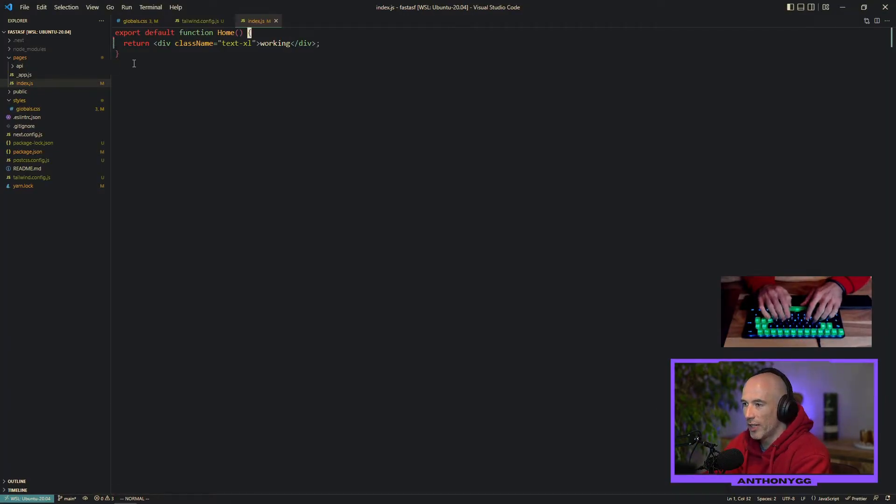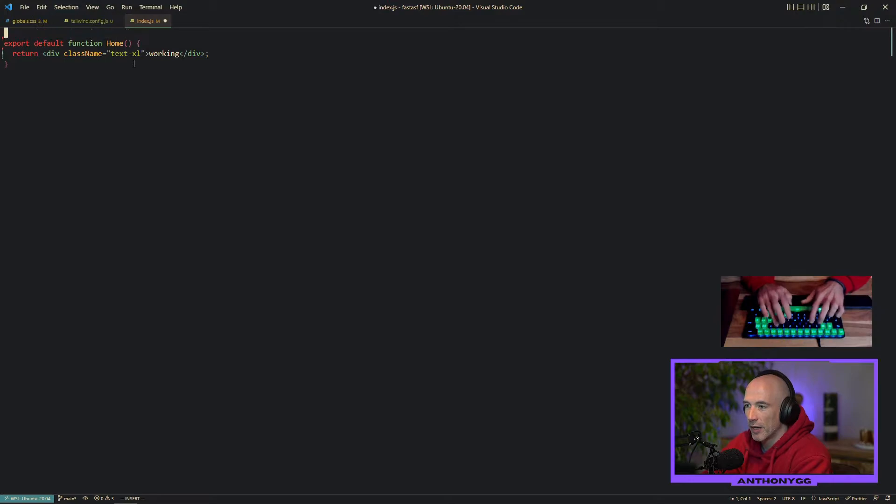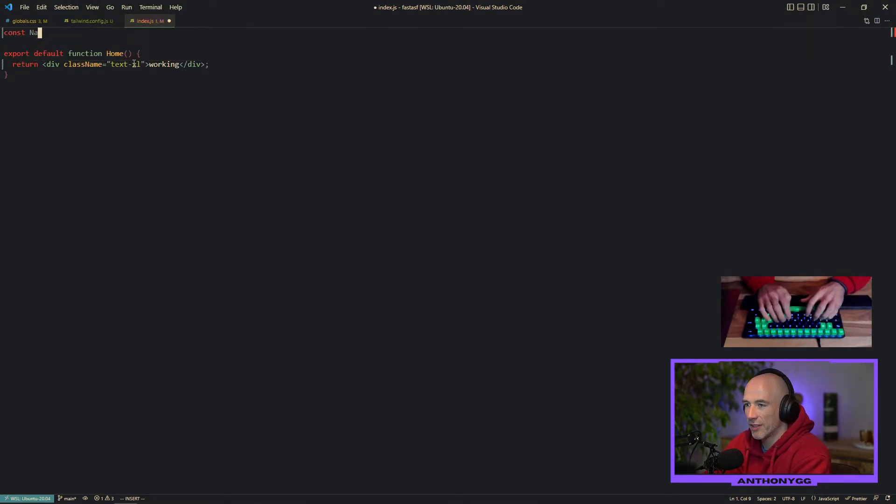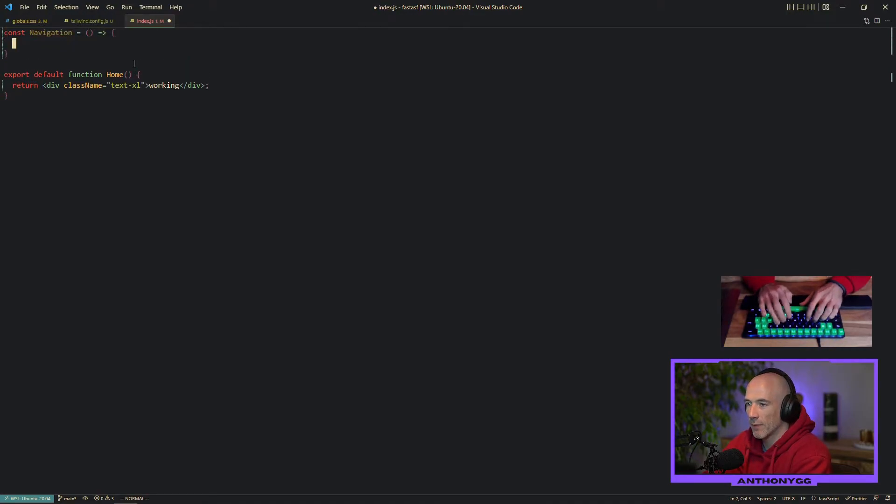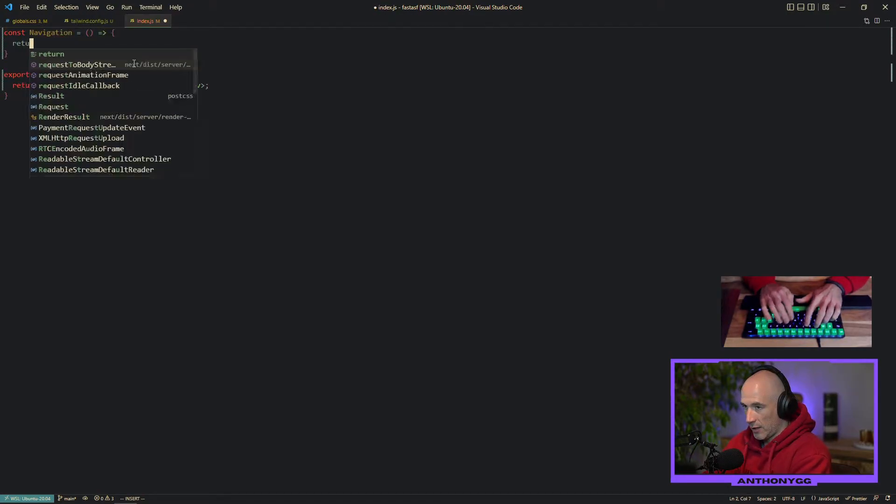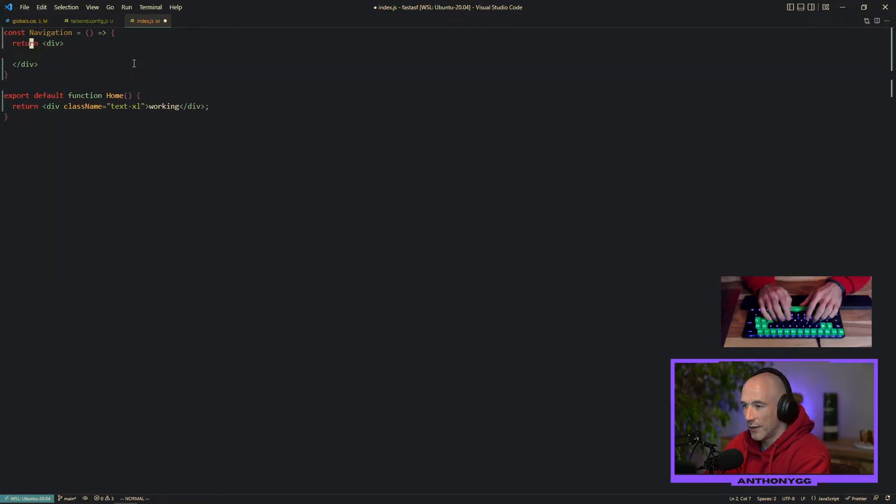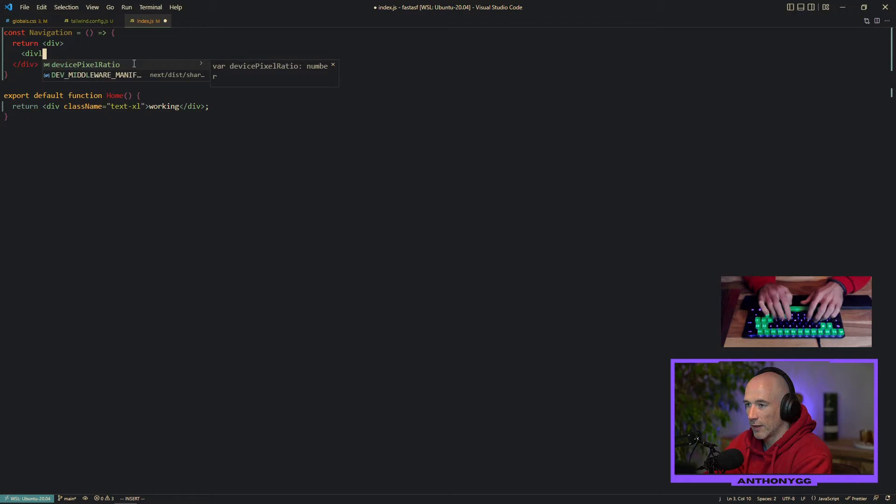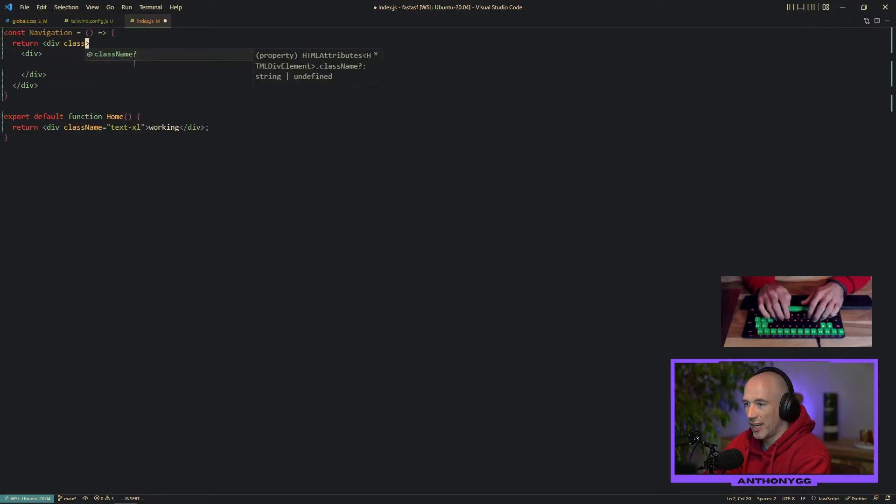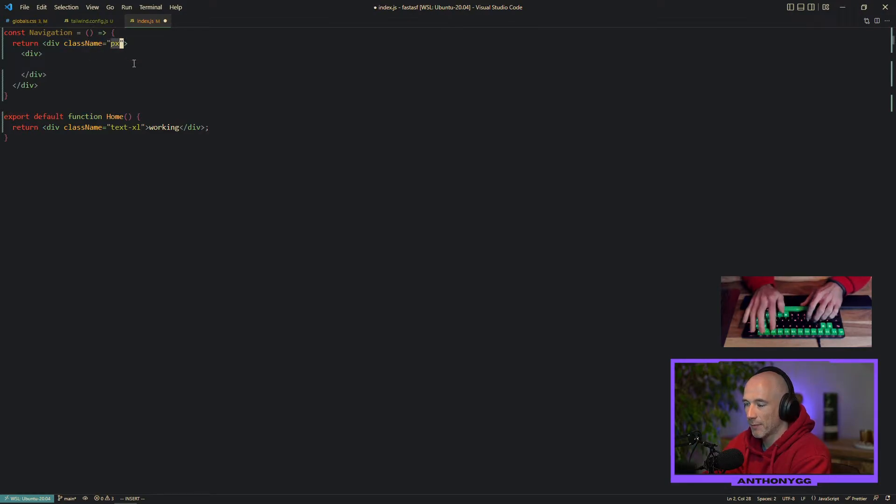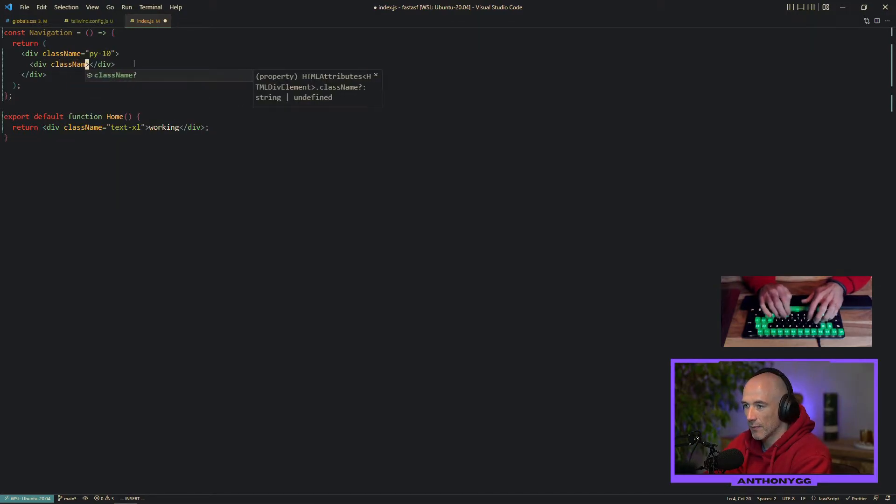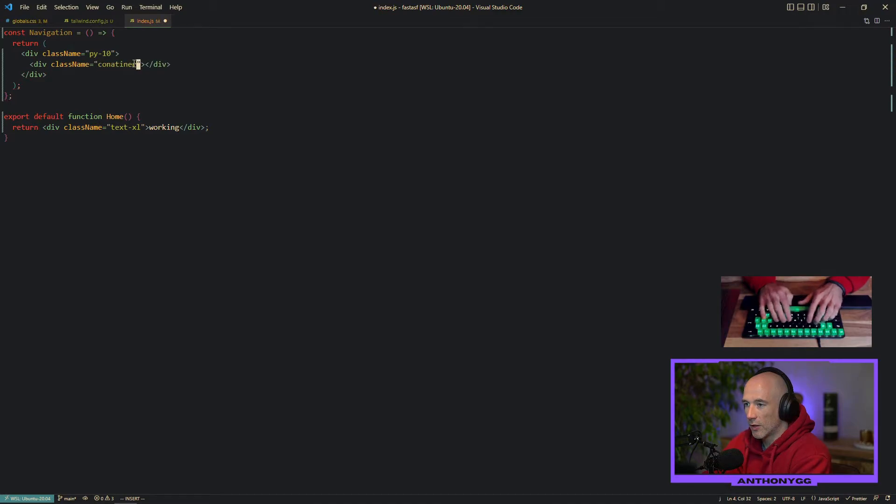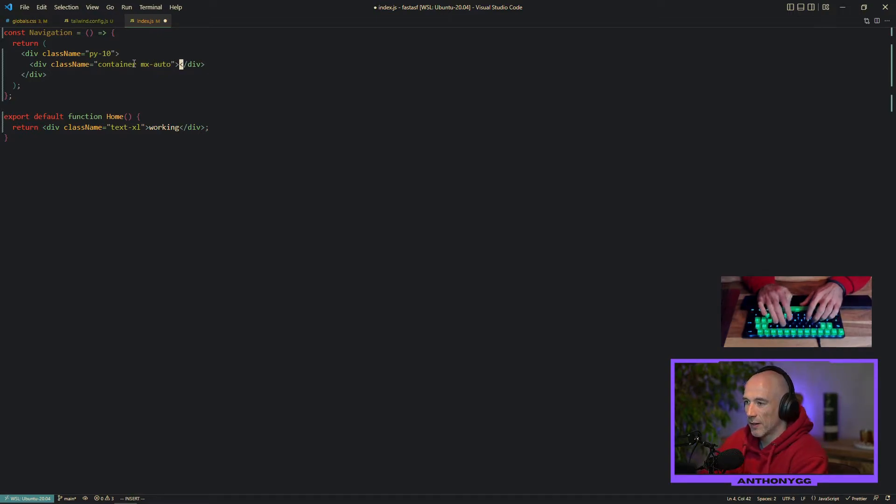So what we're going to do is do a little bit of frontend engineering to make it nice and clean. I'm going to create a const navigation component. I'm going to return a div. This div is going to have a wrapper. I'm going to give it some padding, padding on the Y 10. That should be good. We're going to put it inside a container. MX auto if I'm correct.